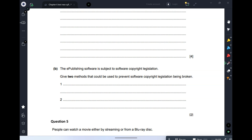Whenever you install software you agree to terms and conditions. These state you should not recopy, reuse the code, resell, or give it to friends — all of these are prohibited. Copyright rules protect the company from piracy. The old method of protection was requiring a CD key when downloading software.